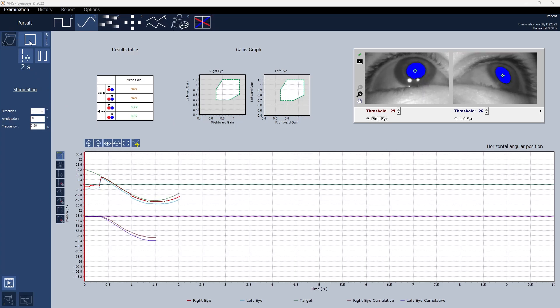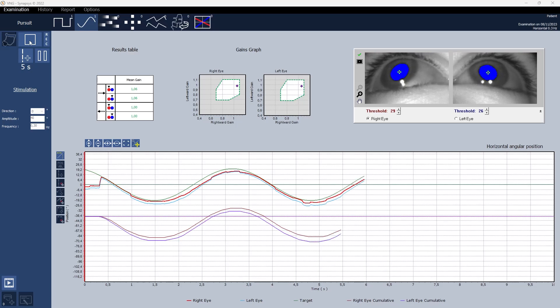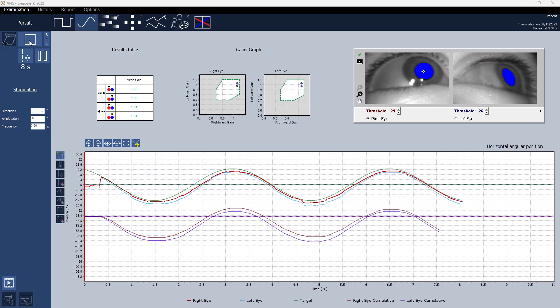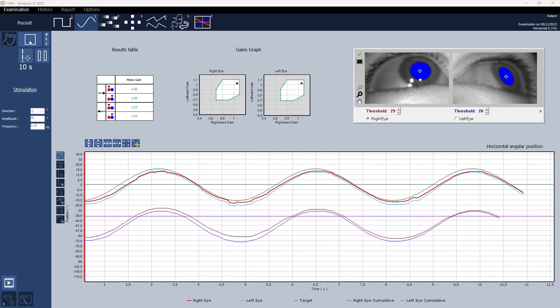Just like the saccadic module the bottom section of the interface displays an angular position graph visually representing eye movements in response to target motion.